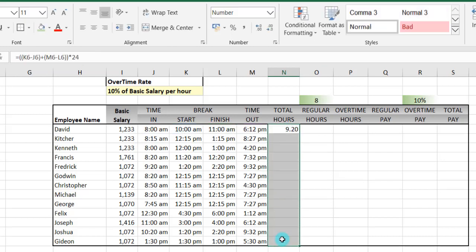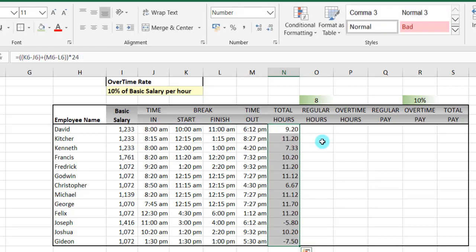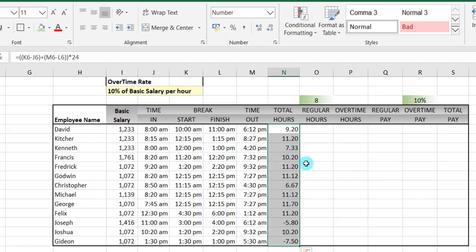So what this means is that the person really worked for 9 hours, some people worked for 7 hours, and some worked for negative. The negative means that they worked a midnight shift — from a PM to an AM — that's why we have the negative. But there should be a way to correct this, and to correct this we will use the MOD function in Excel.